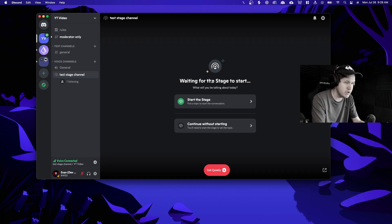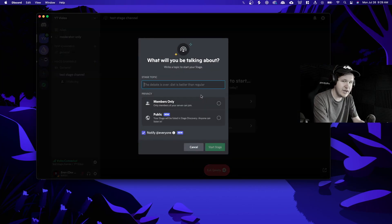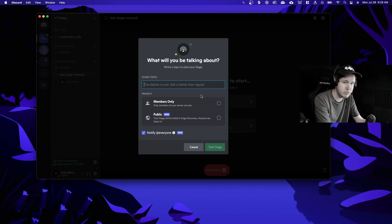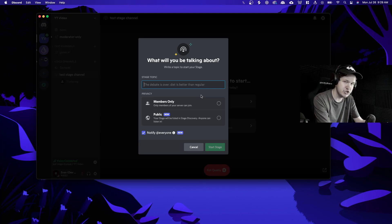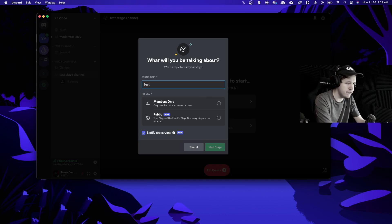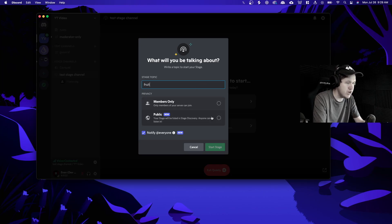When we click on that we can see we have 'waiting for the stage to start.' Let's go ahead and click on start the stage. With stages you need to have a topic — this is similar to Clubhouse where you'll generally have a title for the topic you're talking about, and people can join based off that topic. So let's say we're talking about fruit here in this stage, and we're going to name the stage topic 'fruit.' We have two options: we can make it members only or public.